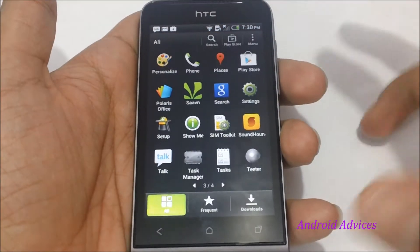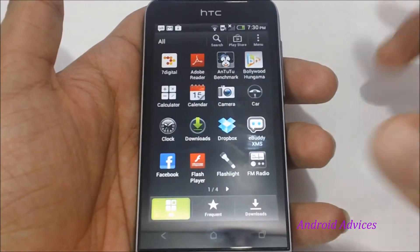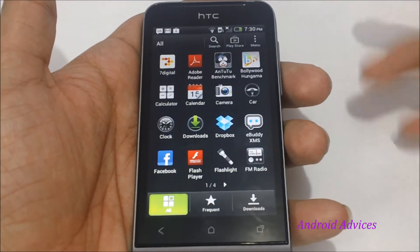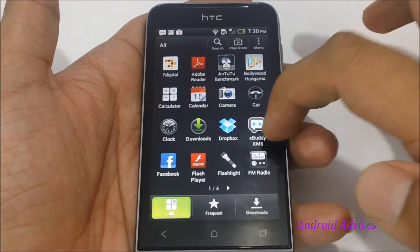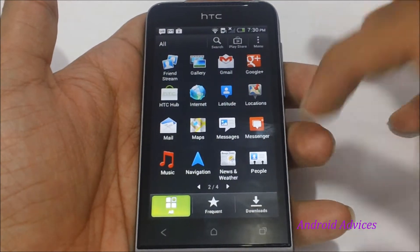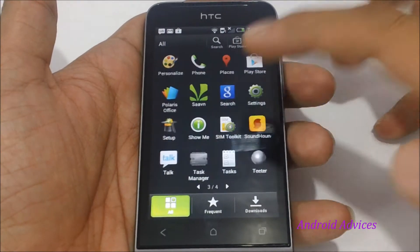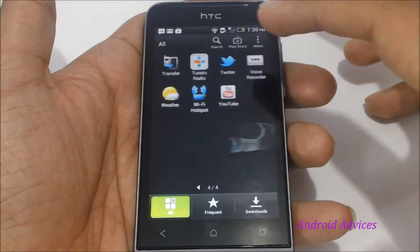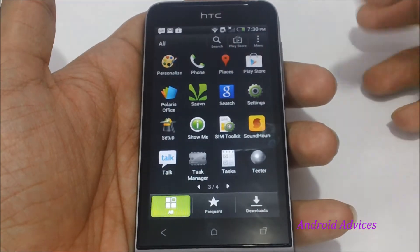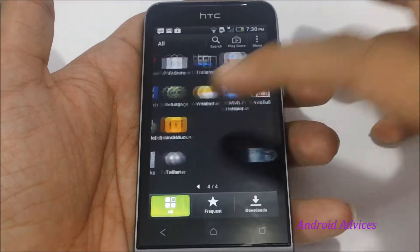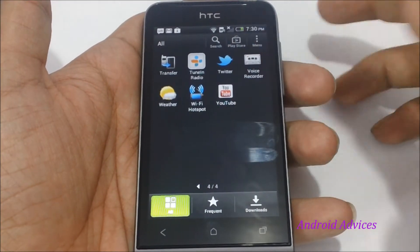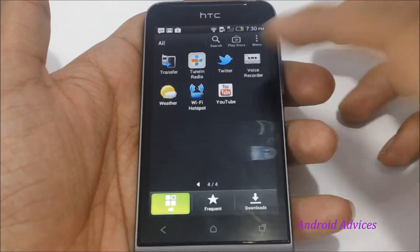When you go to the application screen, you would find that HTC has pre-installed a lot of applications like Semidigital, Dropbox, Flashlight, Saavn which is a Bollywood music application, Soundhound, Tether, Twitter and YouTube.